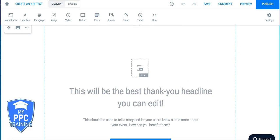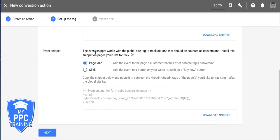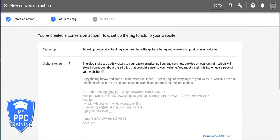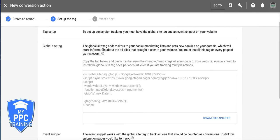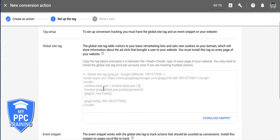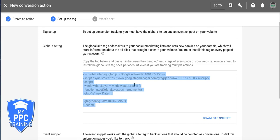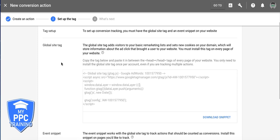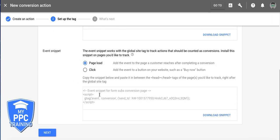Okay? So remember, this code, global site tag, goes on the main website, or landing page, or wherever you're sending the traffic to. On every page of the website. And it tells you like, directions up here on where to put it and stuff like that. So we go between the head tags. All right? And this code goes only on the thank you page.